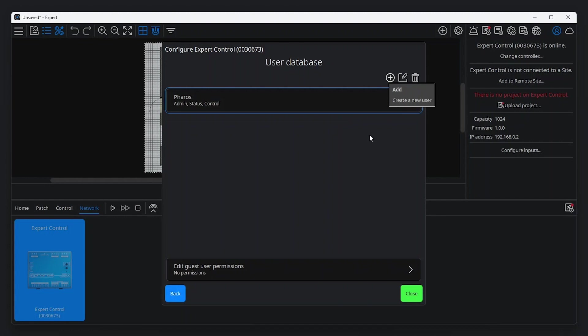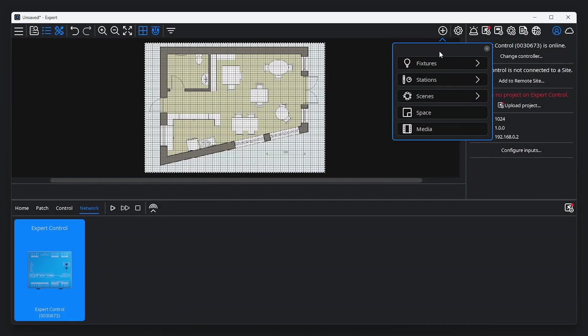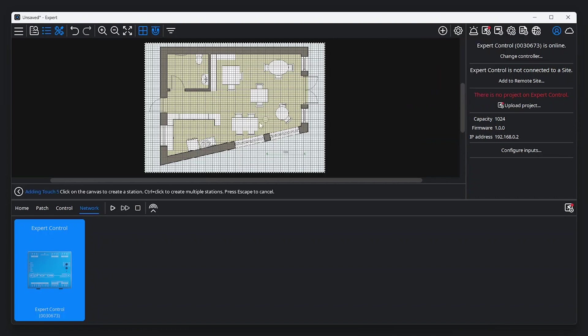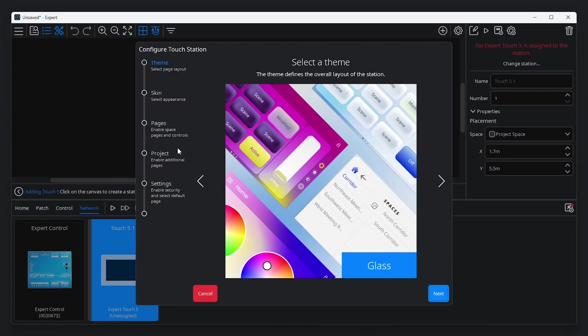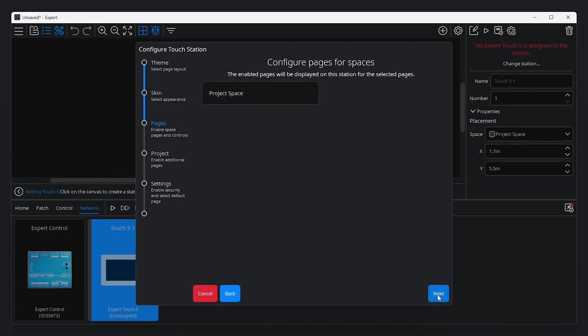Now that Expert Control is set up, we'll quickly add an Expert Touch to our project by clicking Add Items and selecting the device. The configuration options in this helper are covered in detail in the video Software Introduction Part 2 in this series. For this video, we will accept the default settings.